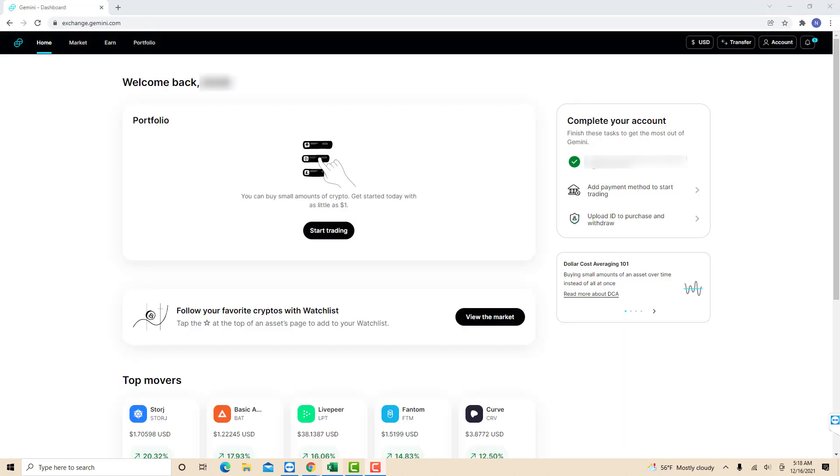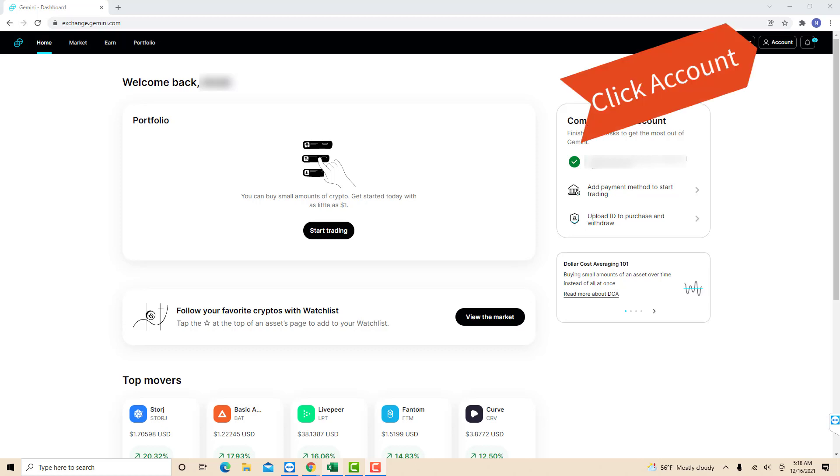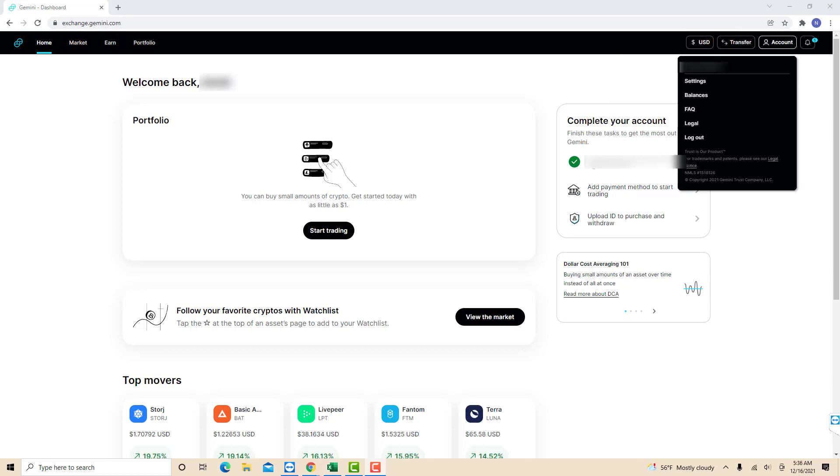Once you're signed in, you will see several options at the upper right part of the screen. Click on the option that says Account. On the drop-down list, you will see an option for Settings. Click on Settings.